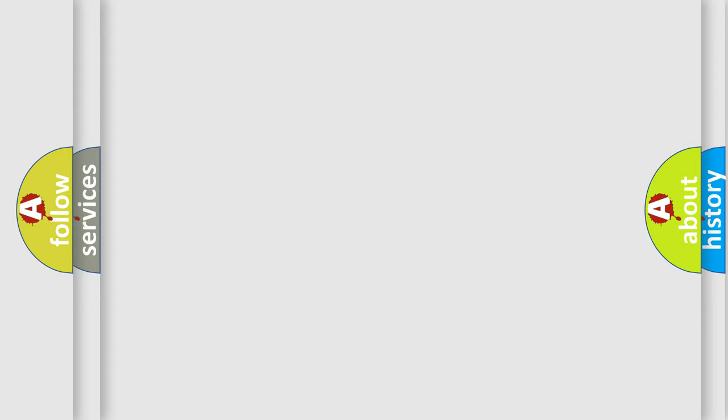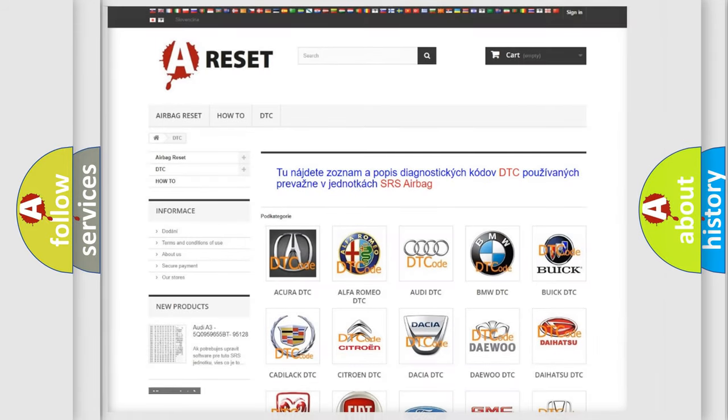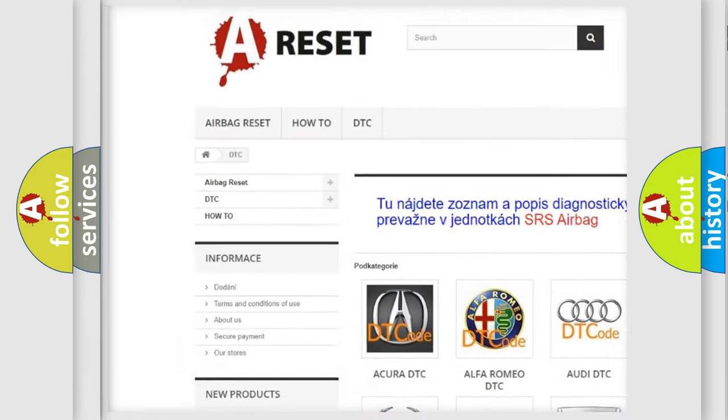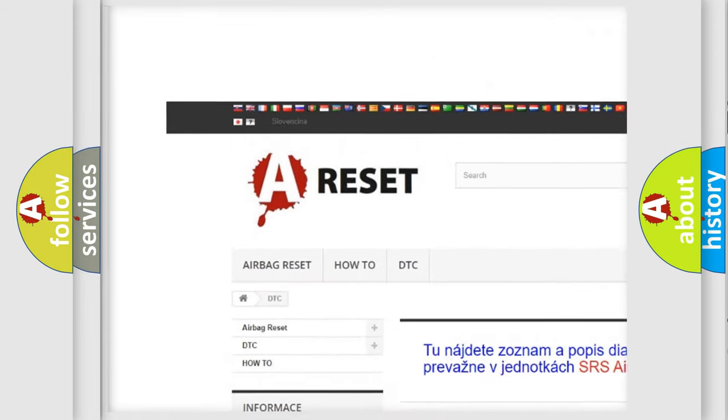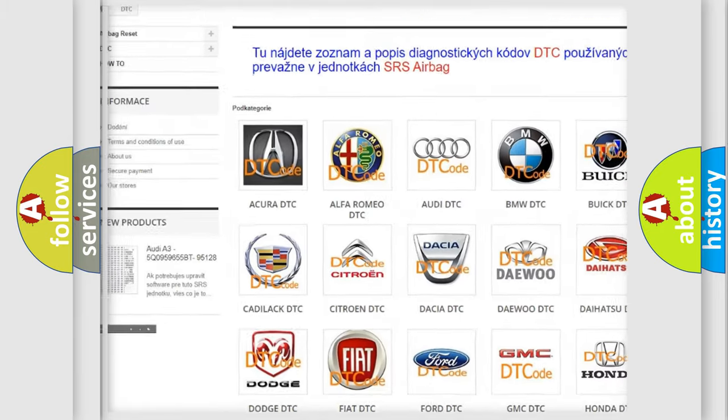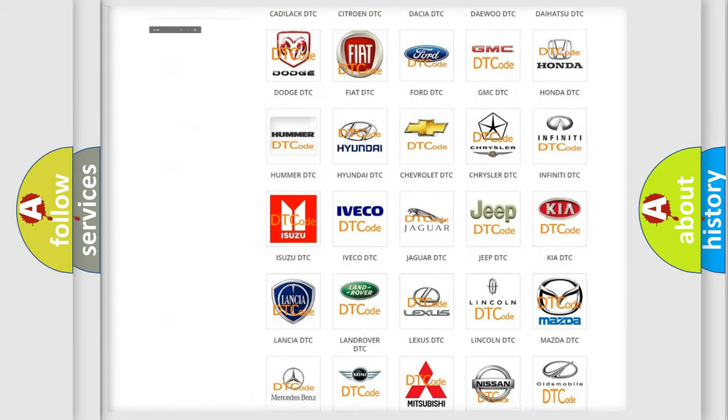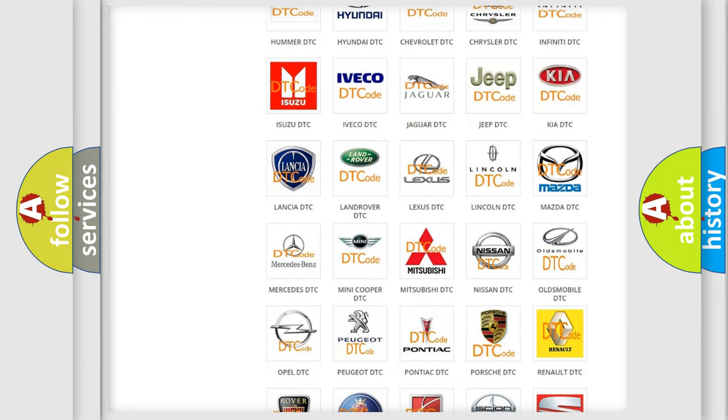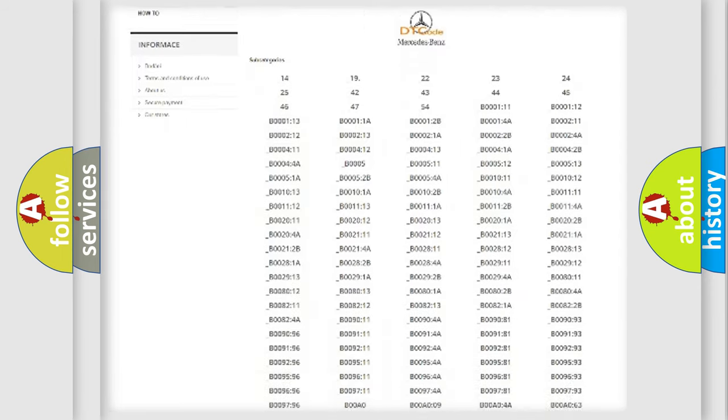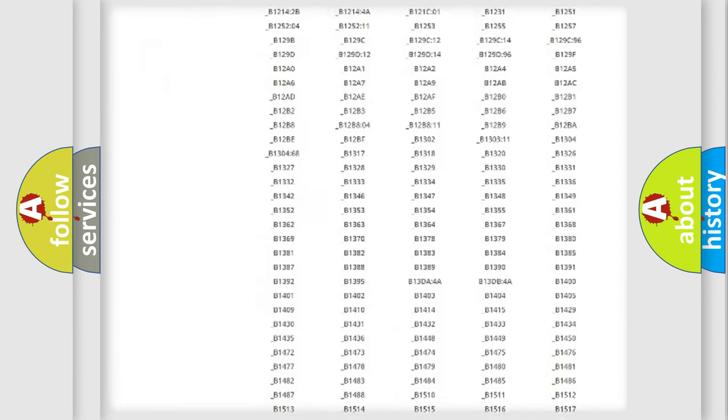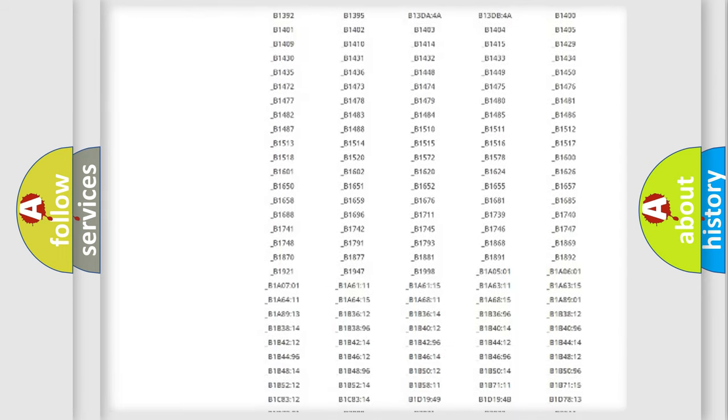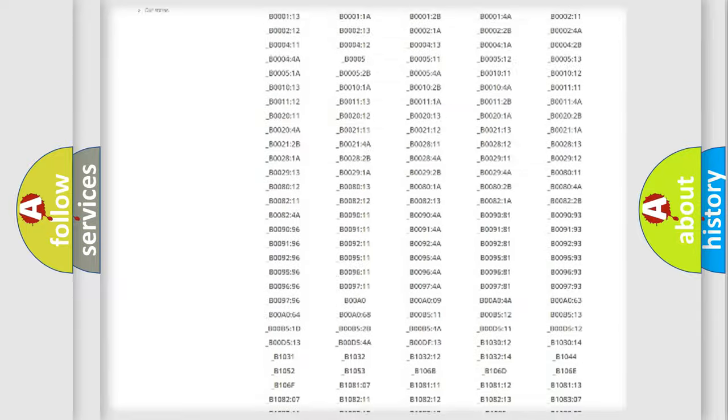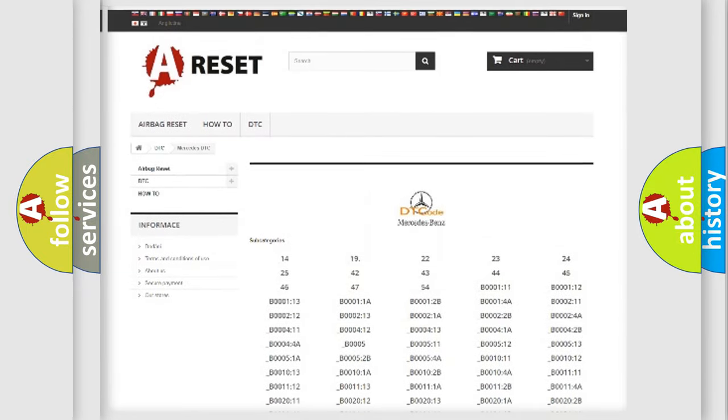Our website airbagreset.sk produces useful videos for you. You do not have to go through the OBD2 protocol anymore to know how to troubleshoot any car breakdown. You will find all the diagnostic codes that can be diagnosed in Mercedes vehicles.